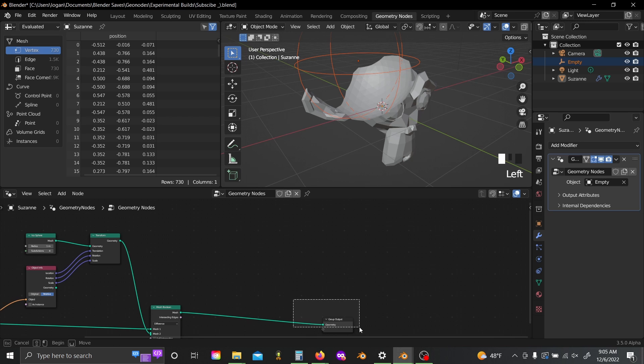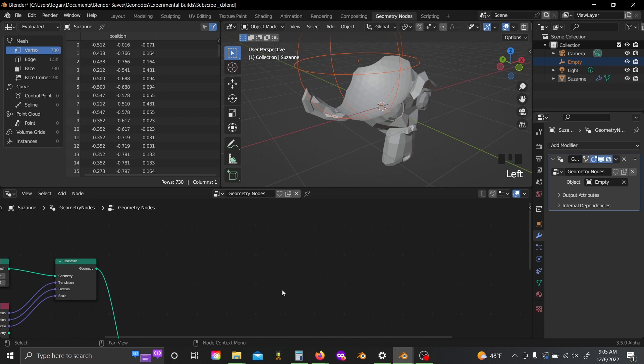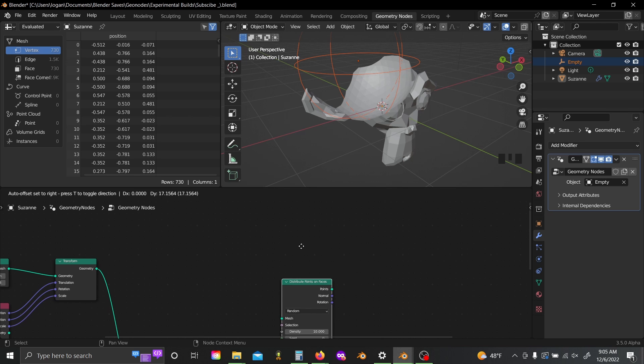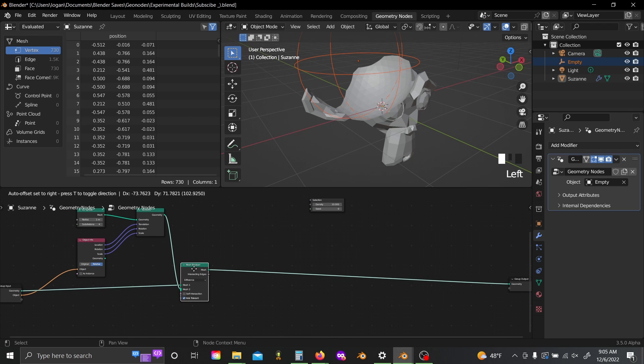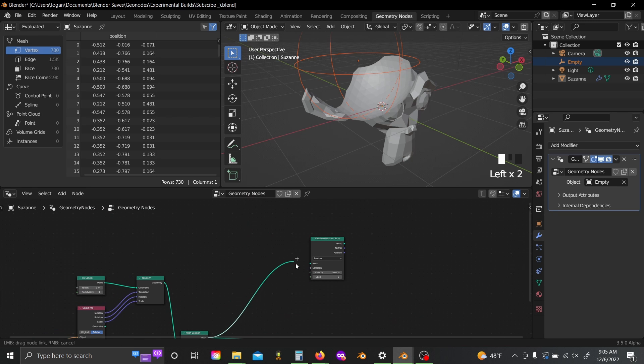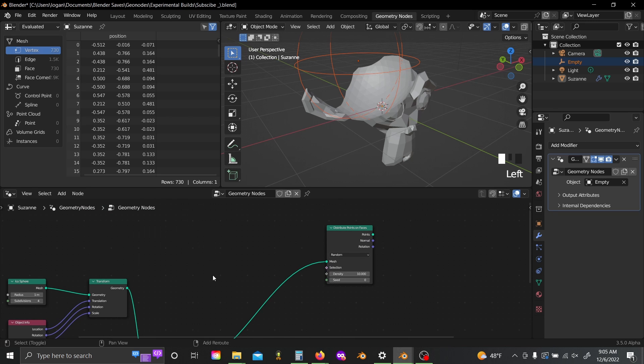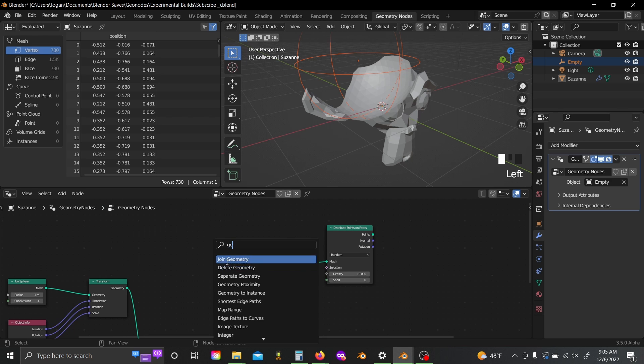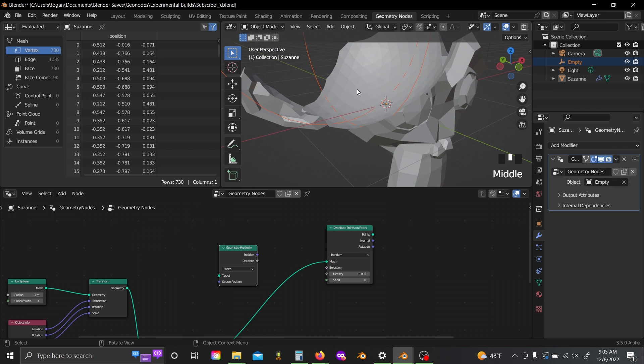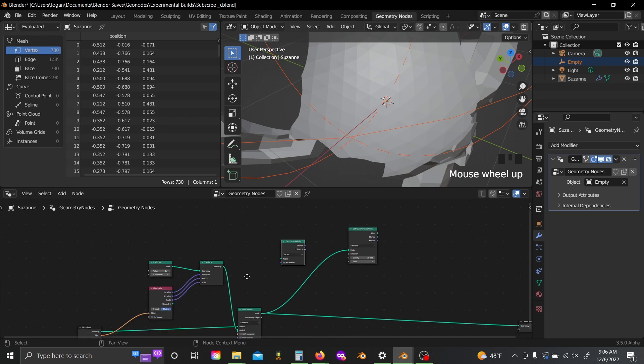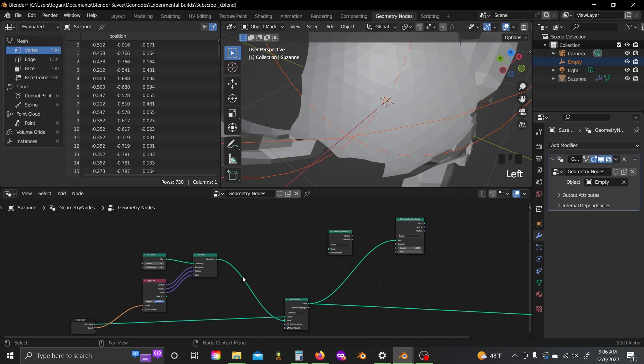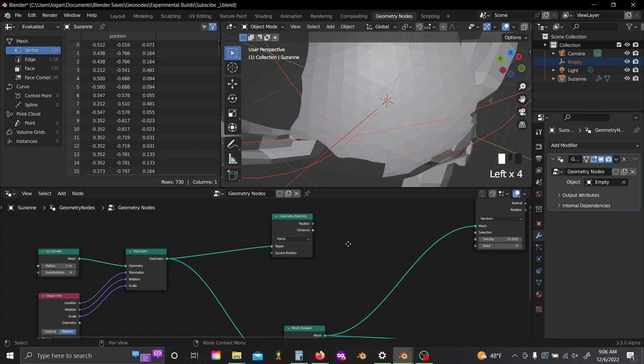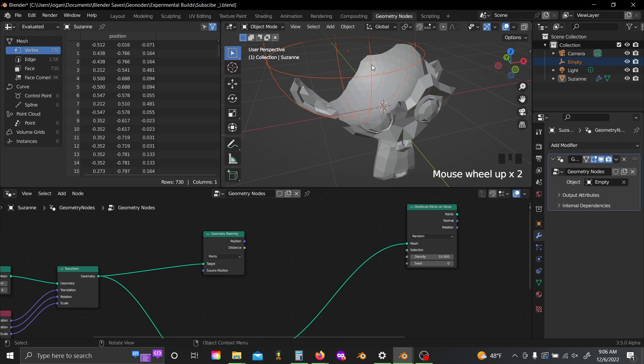So the next thing we have to do is shift A, grab a distribute points on faces node, then plug our booleaned mesh into the mesh slot, shift A, and grab a geometry proximity node. I only want to distribute points on the faces that are basically where Suzanne just got disintegrated, so all these little triangles here. So what I'm going to do is just find the distance from each point, because that'll act like smooth shading sort of, to the icosphere, which we can't see but is still there.